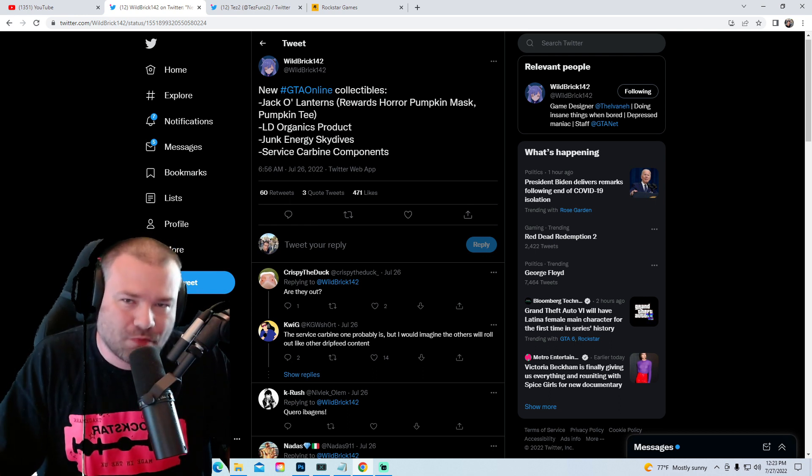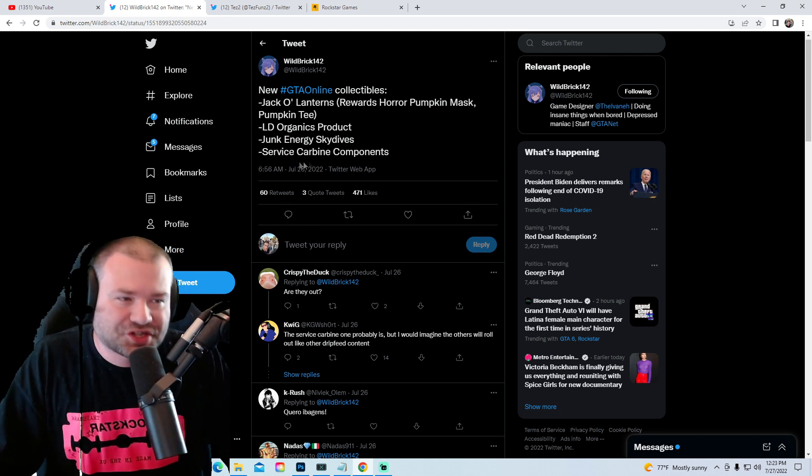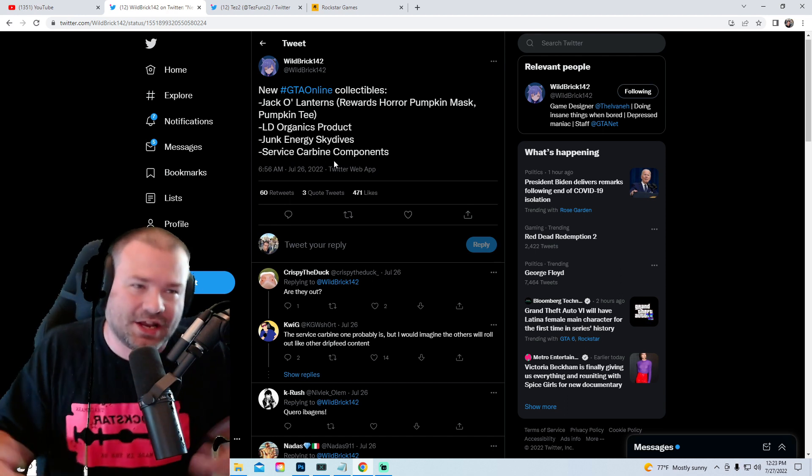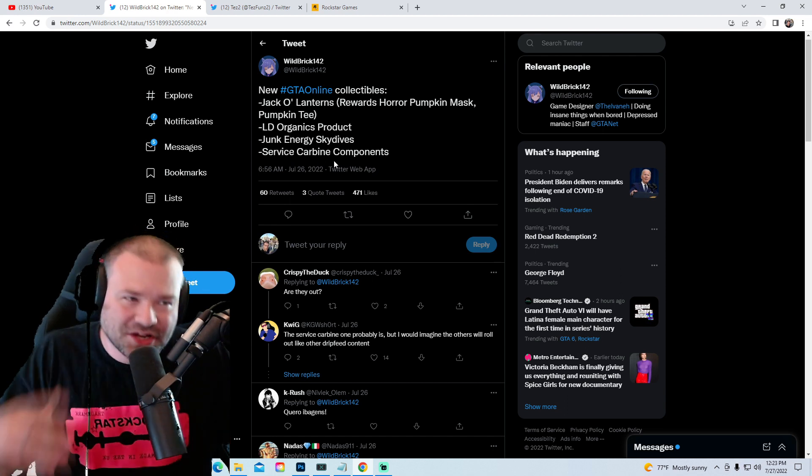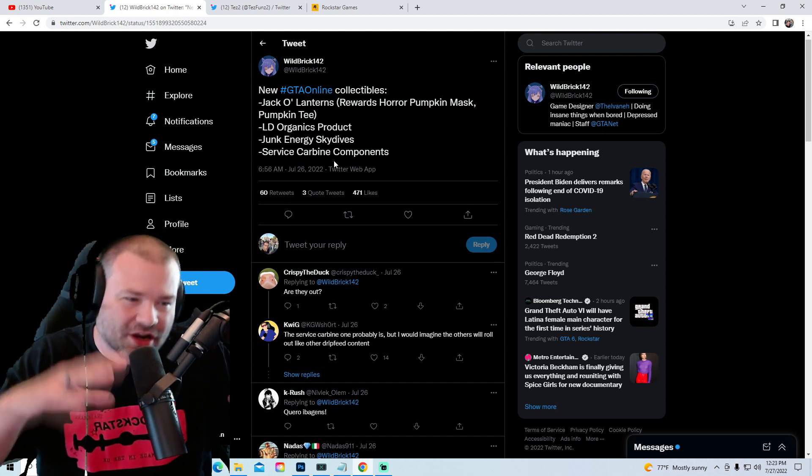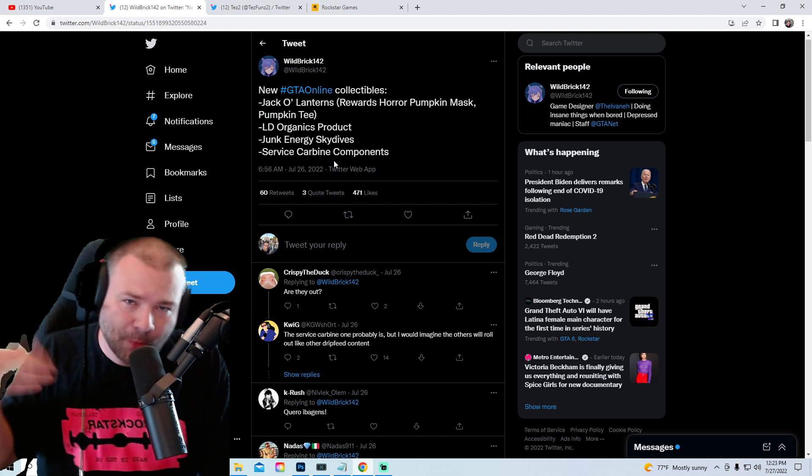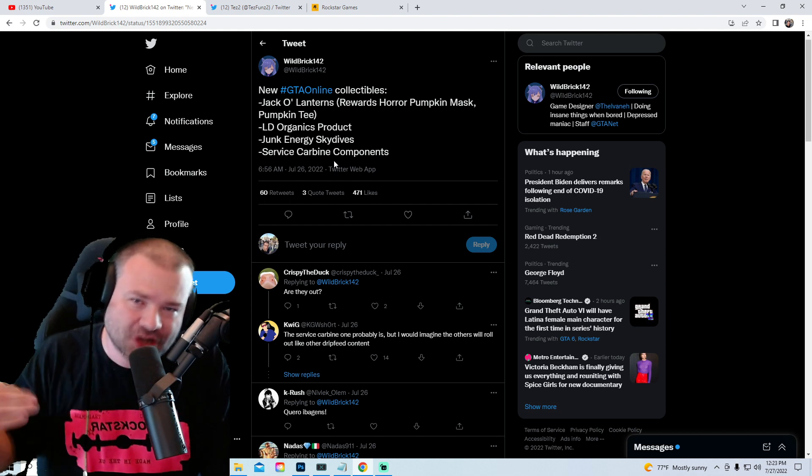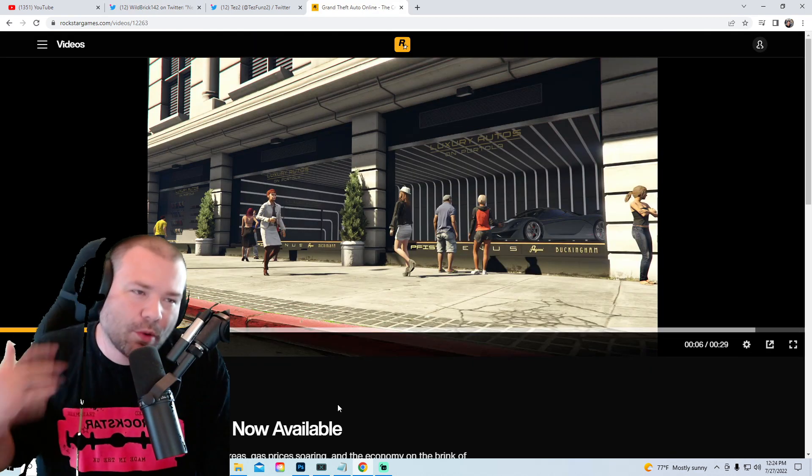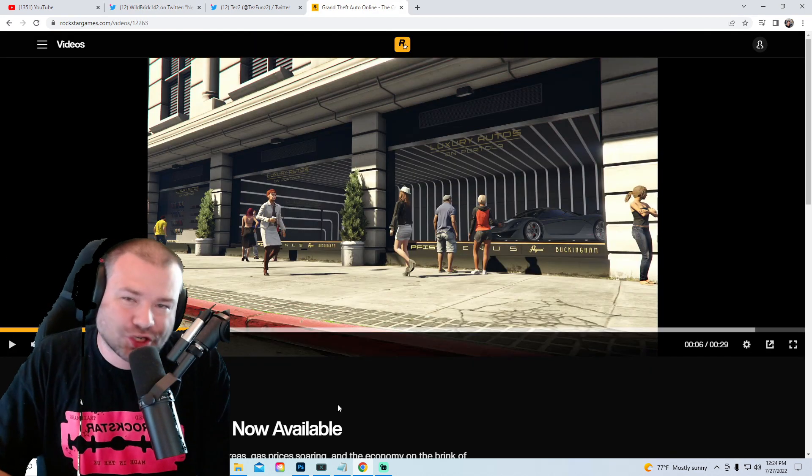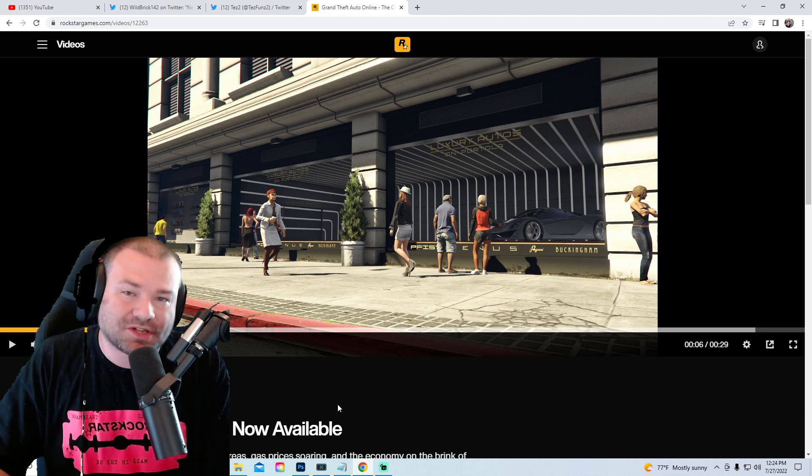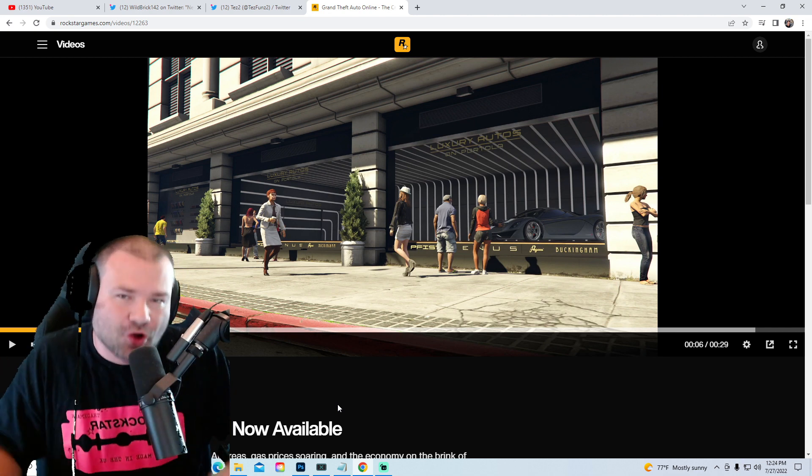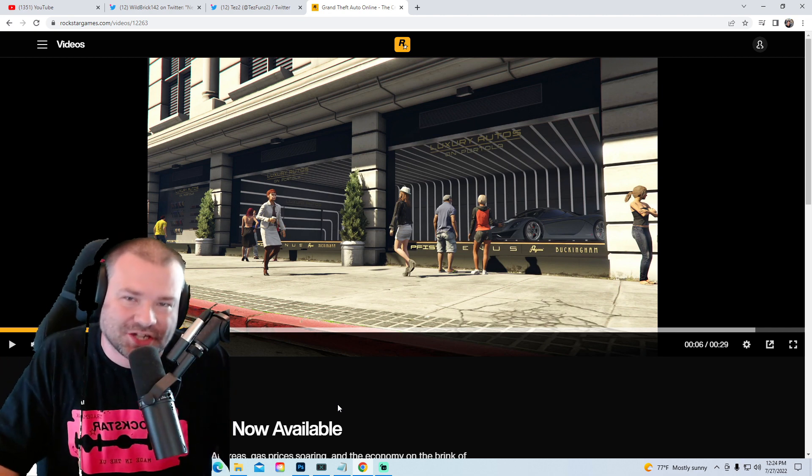Now also we got junk energy skydives, so maybe we'll get a junk energy skydive bag, and the Service Carbine, the M16. So these are things that they're gonna add periodically up until the winter update. Everybody thought we were gonna get Luxury Autos, a brand new place to go buy cars in GTA 5 Online.